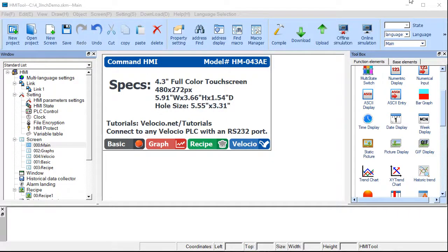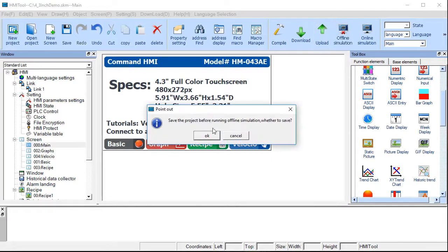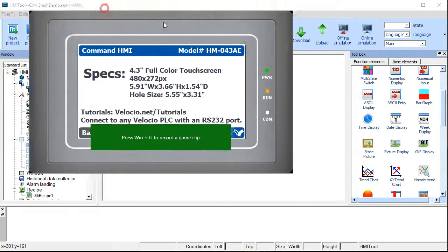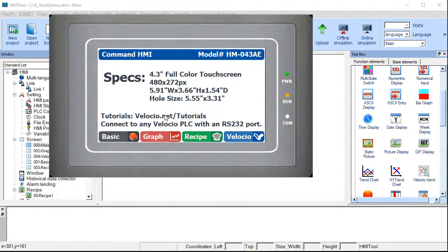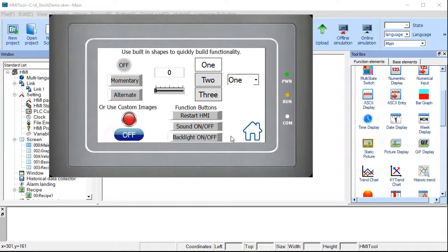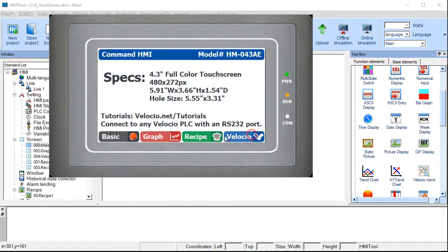We'll go through the example that's preloaded on your HMI and explain how you create the imagery and the functionality built into it. We'll start out by running an offline simulator so you can get an idea of what this page is supposed to do. It's just some text, a picture behind the text, and some buttons. It's pretty simple.